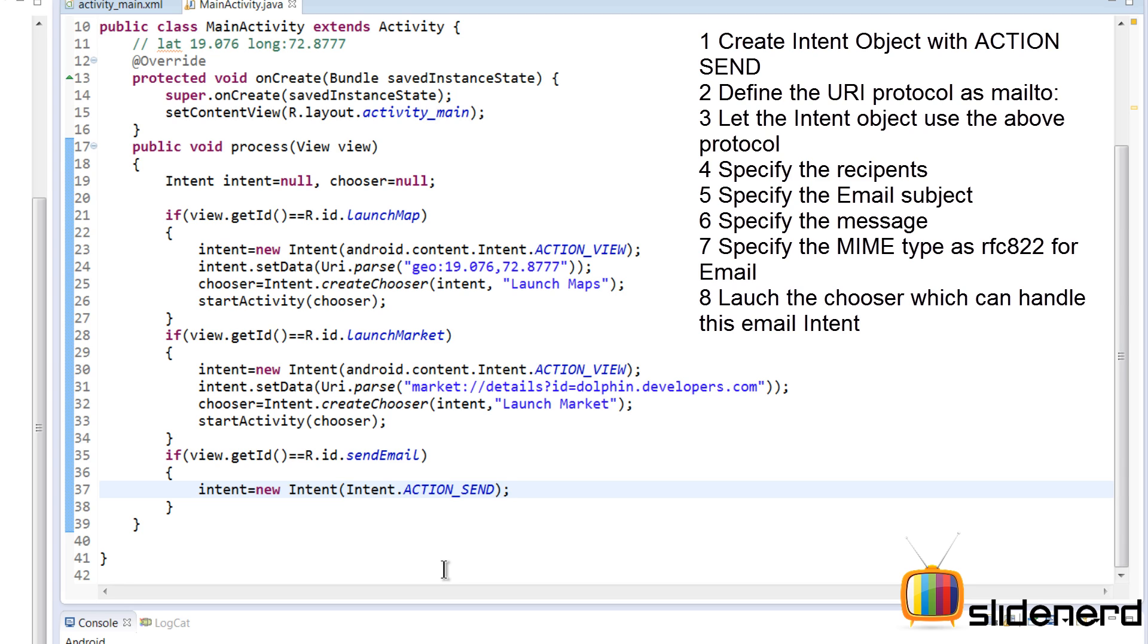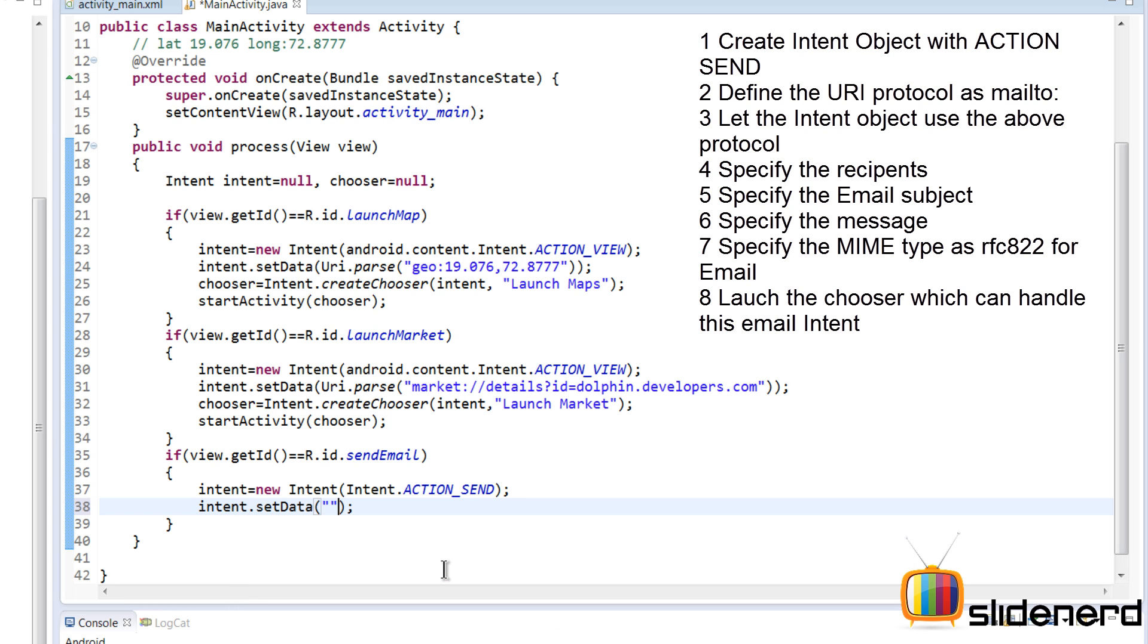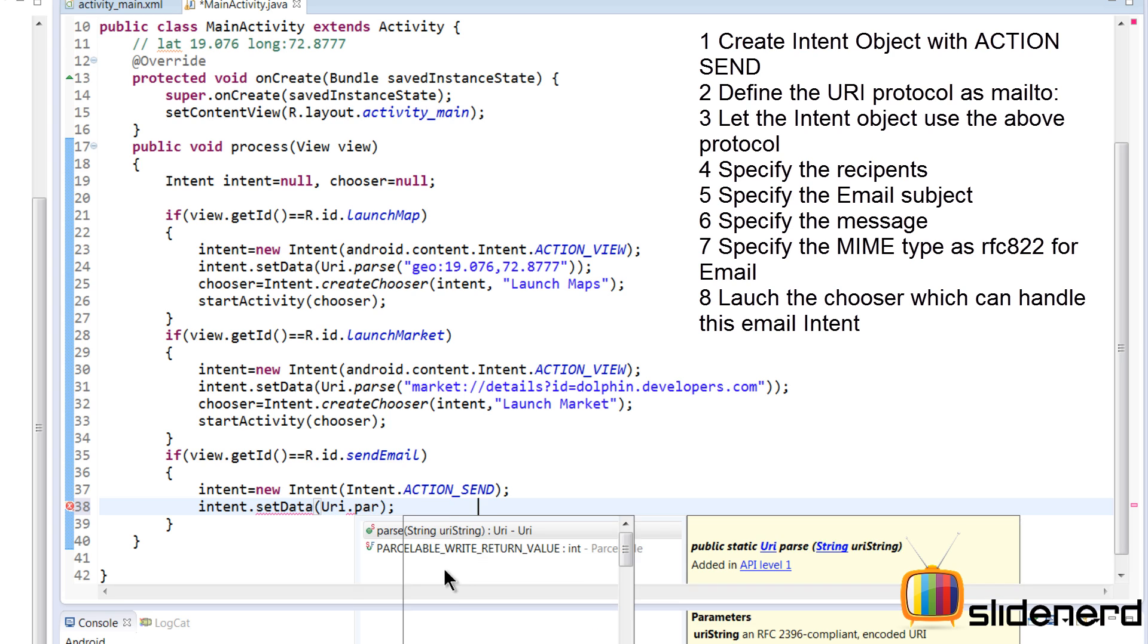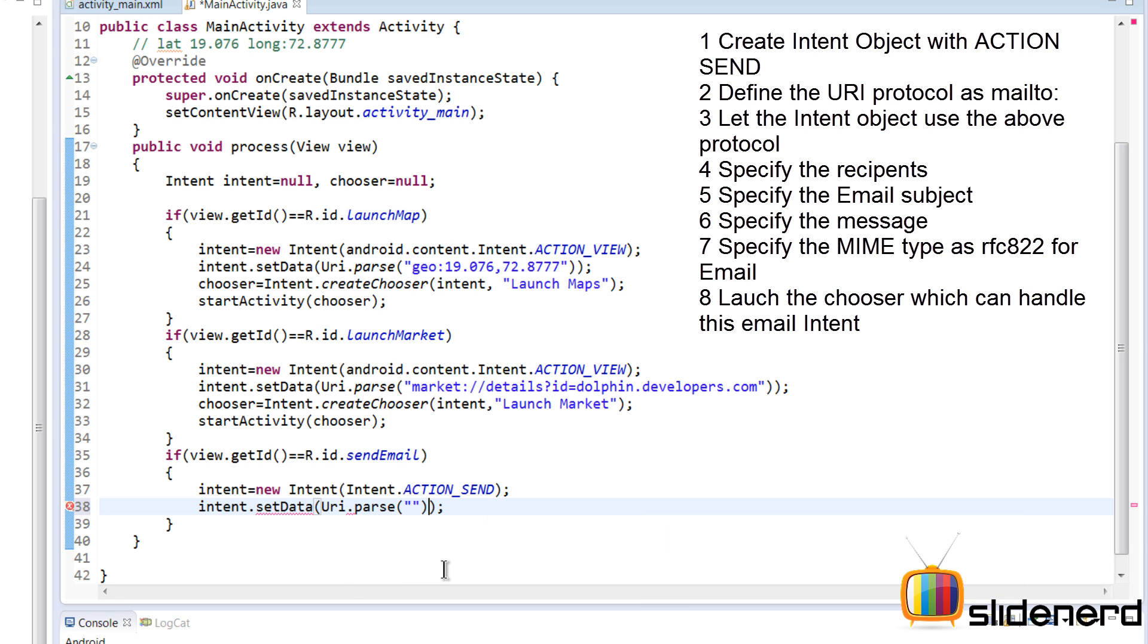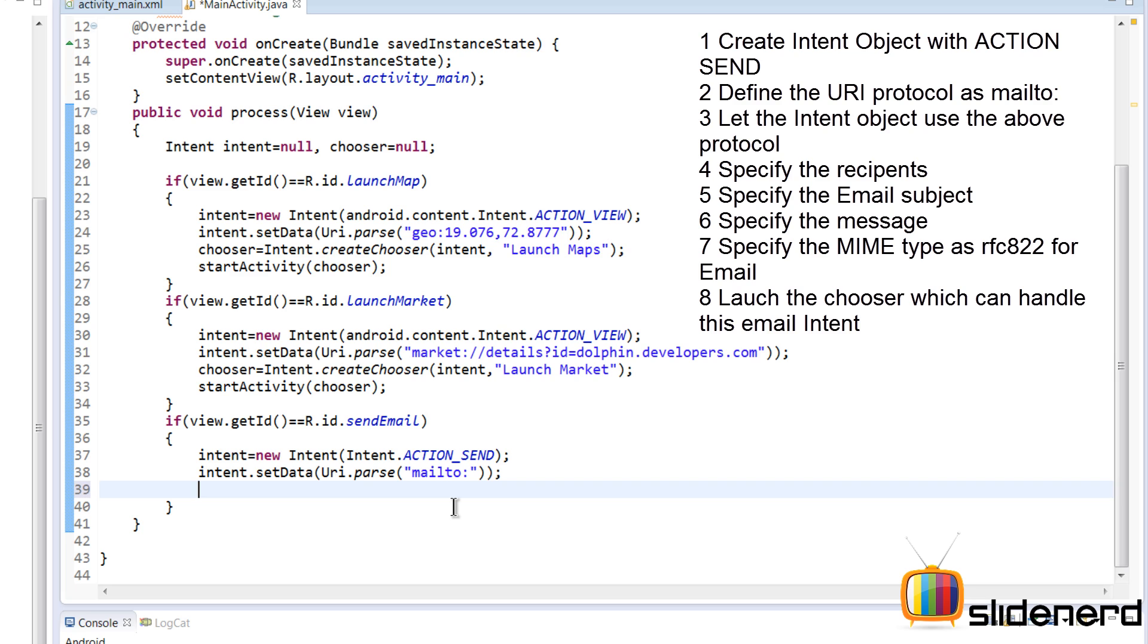Next we need to set the data. I'm going to say intent.setData, which requires a URI object. I'm going to say URI.parse - give it a string and convert that string to a URI. It is the mailto protocol, just like HTTP or HTTPS. There's a protocol called mailto that lets you email using the client installed on your device.